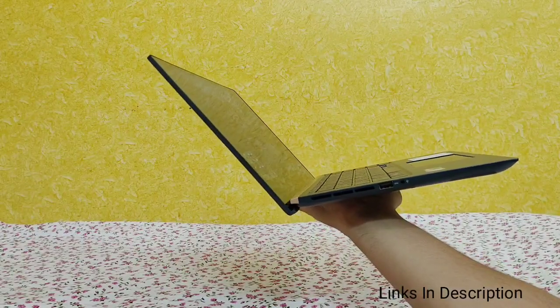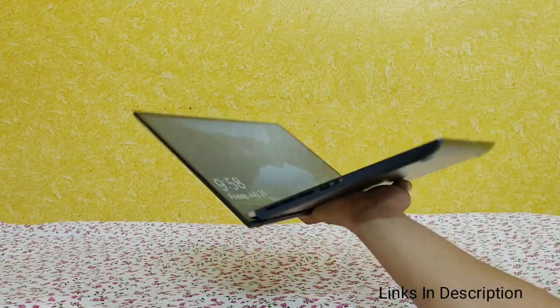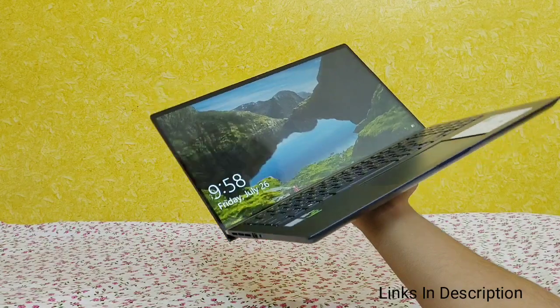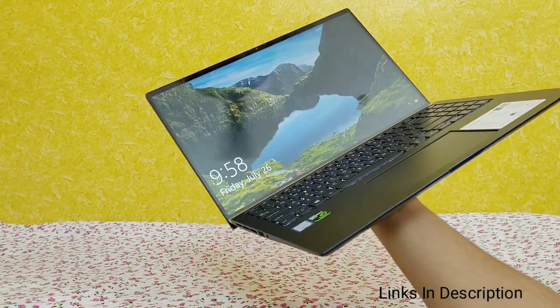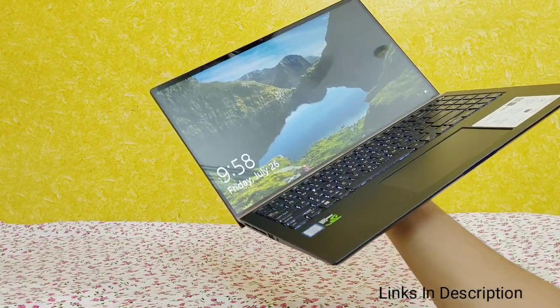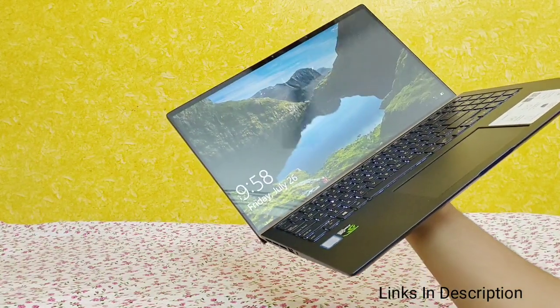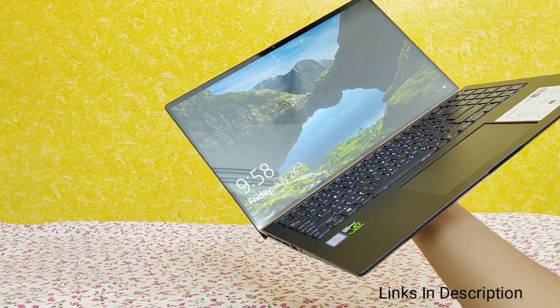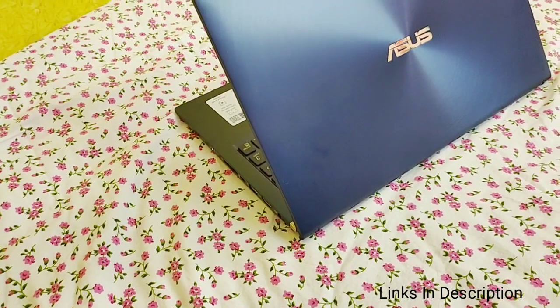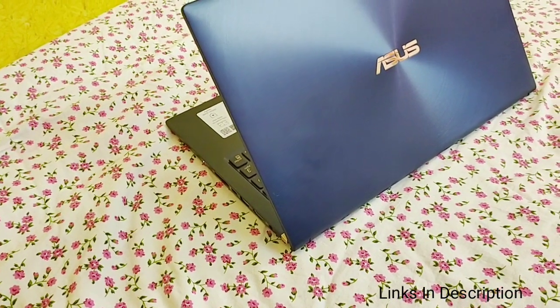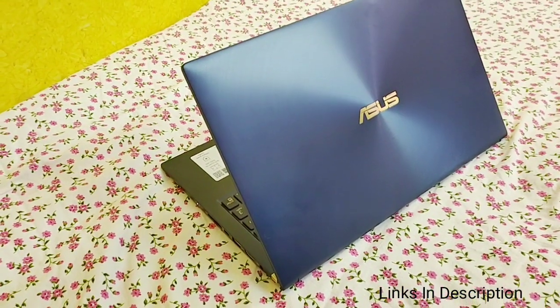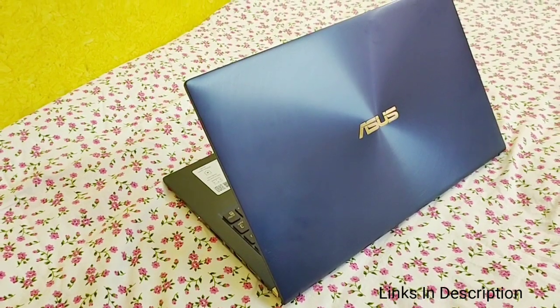This laptop weighs around 1.65 kg. Coming to the design, this laptop is designed to give users more screen area in less physical space. The new frameless four-sided nano-edge design of the new ZenBook is simply breathtaking.